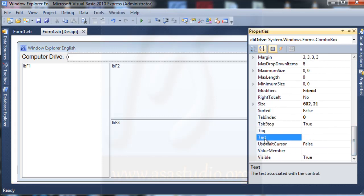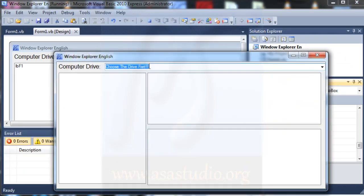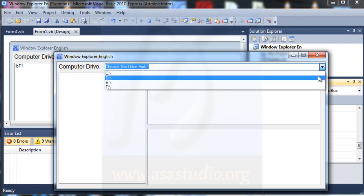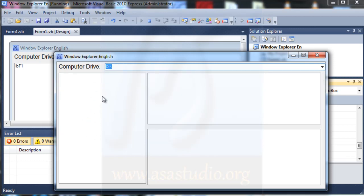And type maybe: Choose the drive first. Now if I start debugging I have a label that says Choose the drive first, and if I select my drive I will show the folder here. Next tutorial I will continue about creating Window Explorer. If you like my tutorial please subscribe to my YouTube channel, and thanks for watching, goodbye.